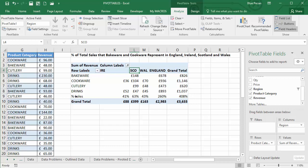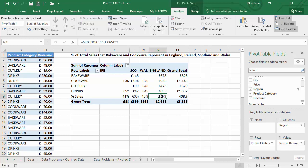Now, the problem we have here is that you can see this result here. If I click on it, it's actually adding up Midlands, north, south, and southwest, which is what that calculated item does.